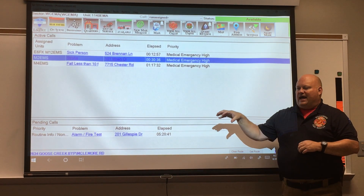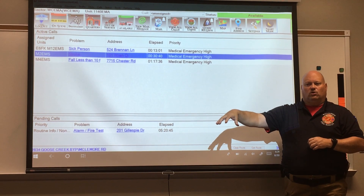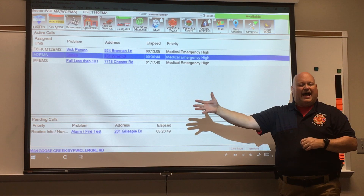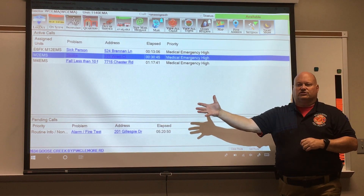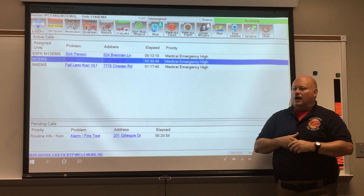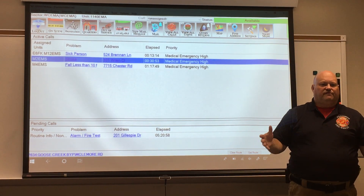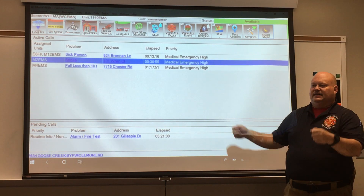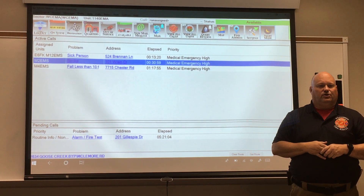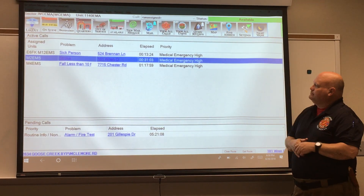You'll note that in the apparatus we've been placing the MDTs right in the center of the console. So if you have someone riding in the officer's seat, you can turn that computer all the way around and let them operate the MDT. However, if you are responding by yourself, you can turn the MDT to face you and manipulate it as you need to, just a little bit at a time.